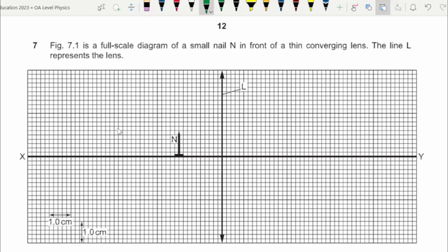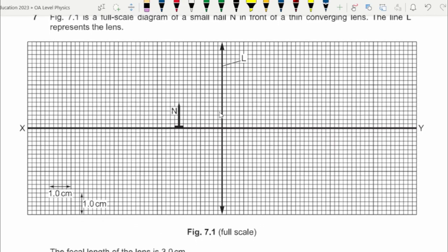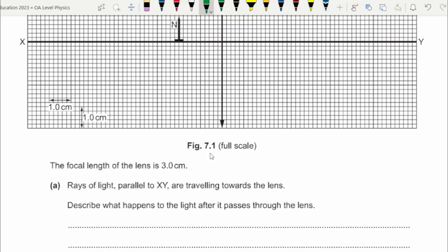Figure 7.1 is a full-scale diagram of a small nail, which is the object, in front of a thin converging lens — the line L represents the lens. 'Full scale' means whatever you measure from the diagram gives you the actual dimensions; five small blocks equal one centimeter when measured with a ruler. The focal length of the lens is three centimeters.